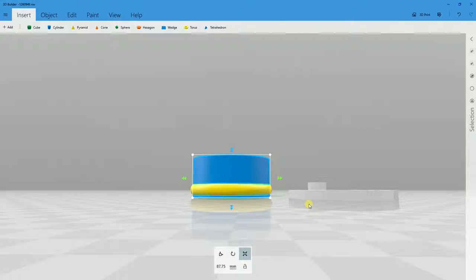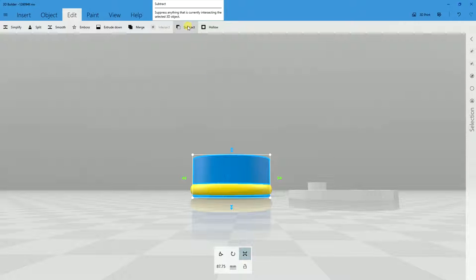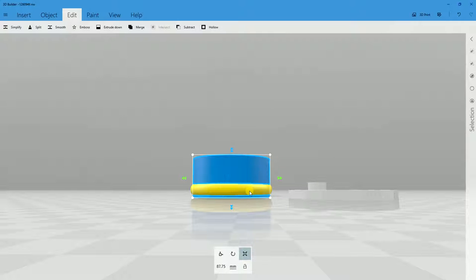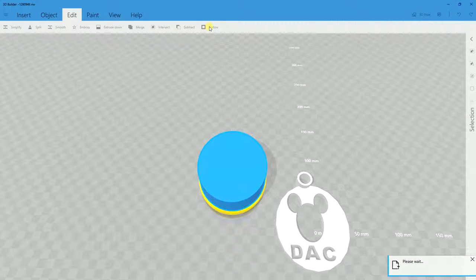Now we're going to use the Subtract tool. In 3D Builder it's found under Edit, then Subtract. What's interesting is you select the object that will be the subtracting factor. So if I click Subtract now with the cylinder selected, the equation is torus minus cylinder — making a hole in the center of the torus. Let's go ahead and click Subtract. Sometimes this process takes a long time; this time it didn't.